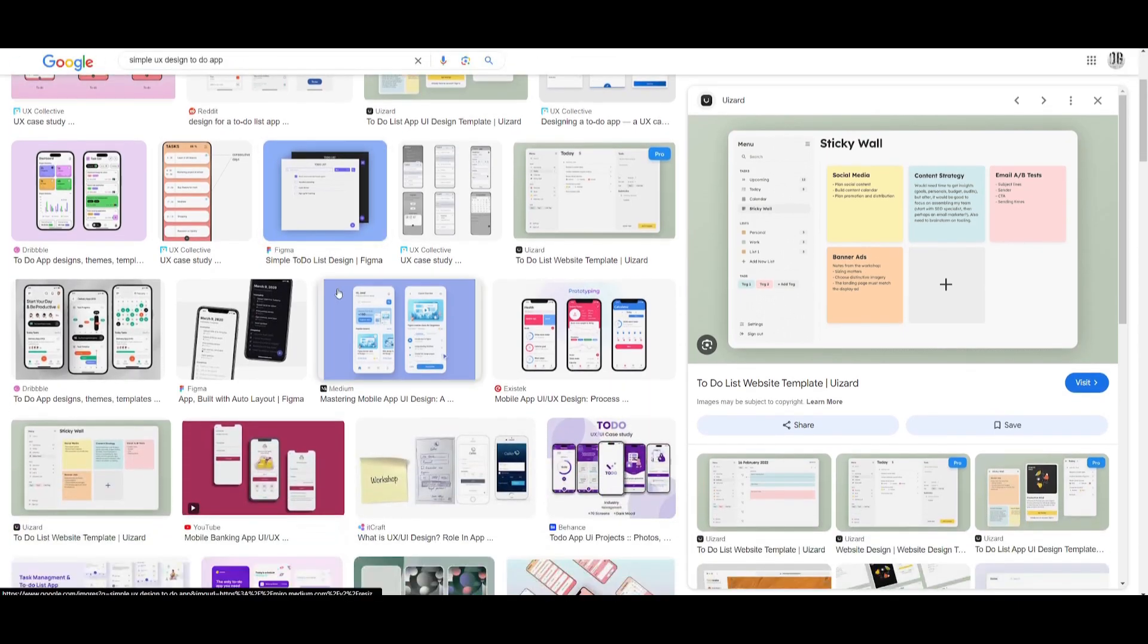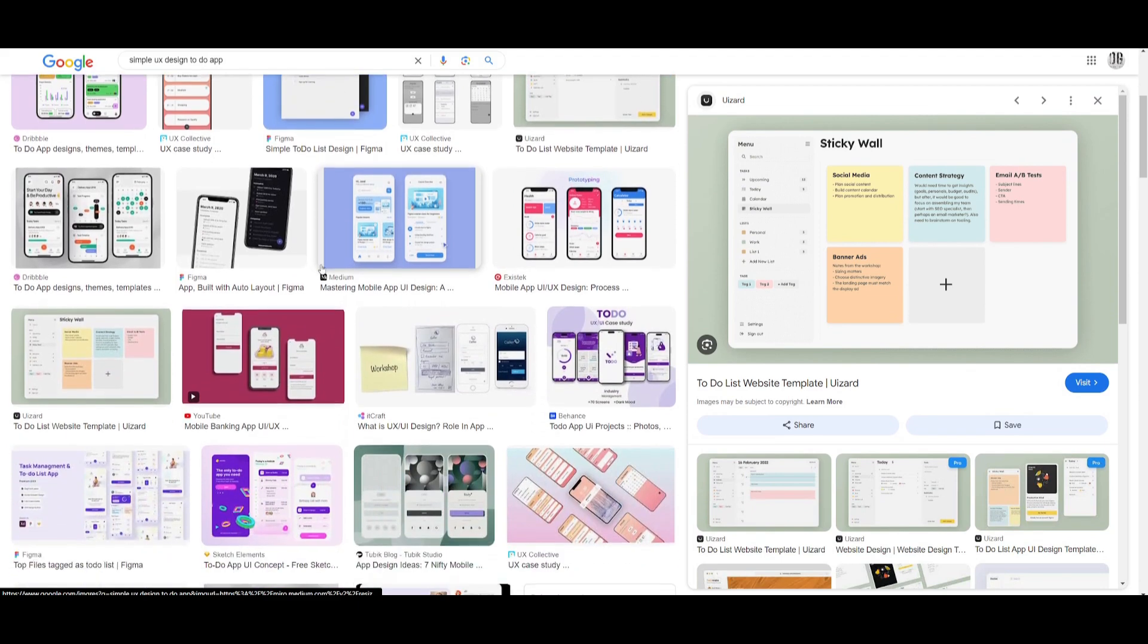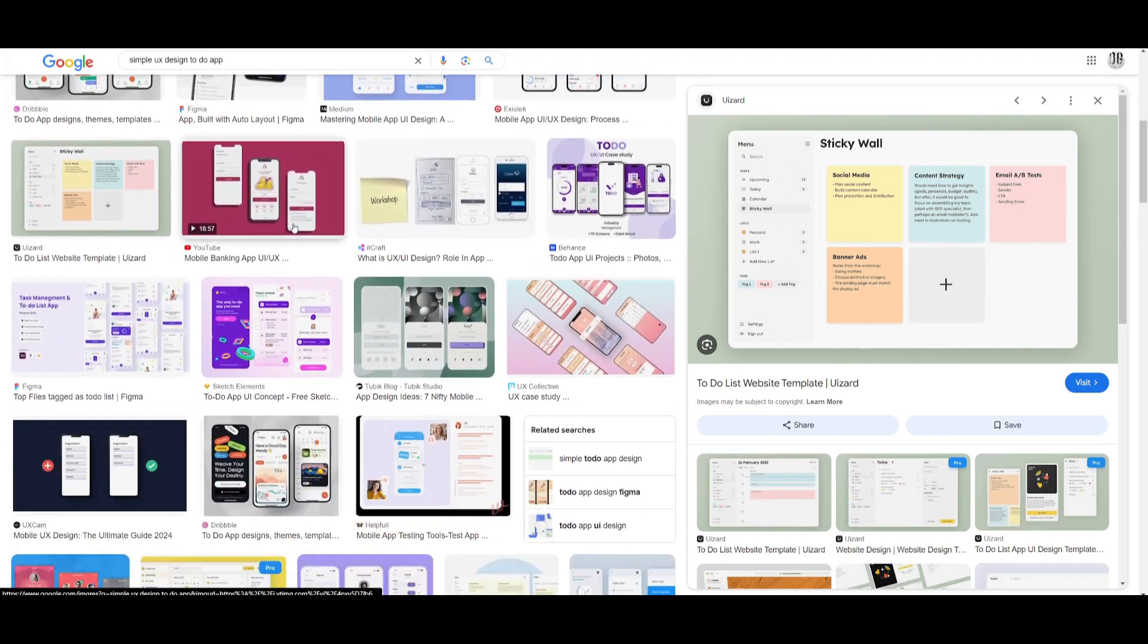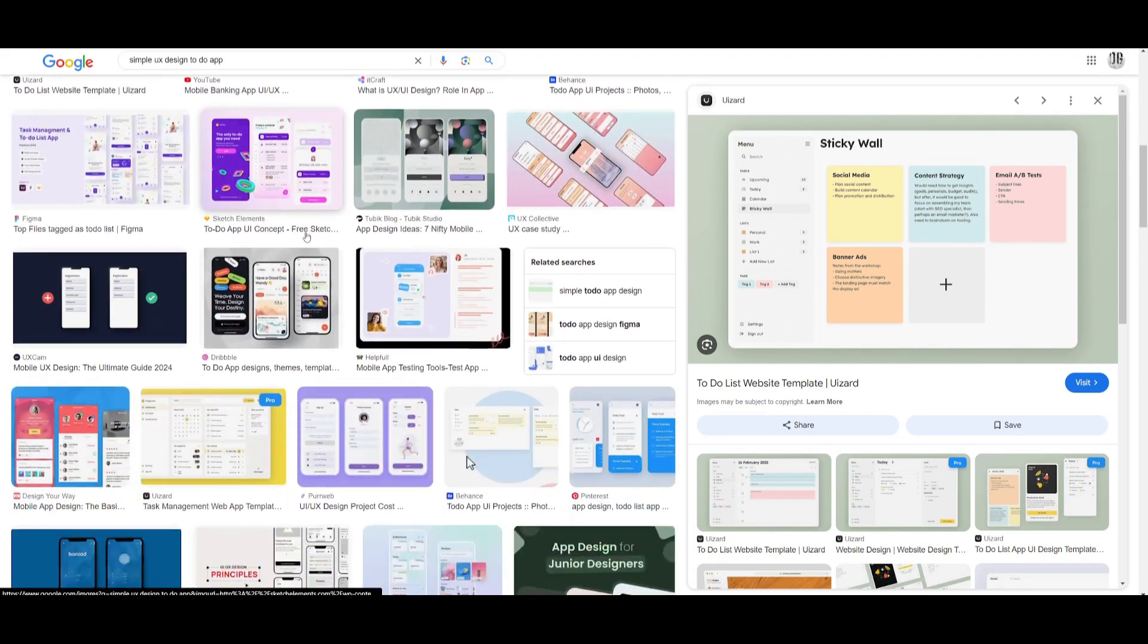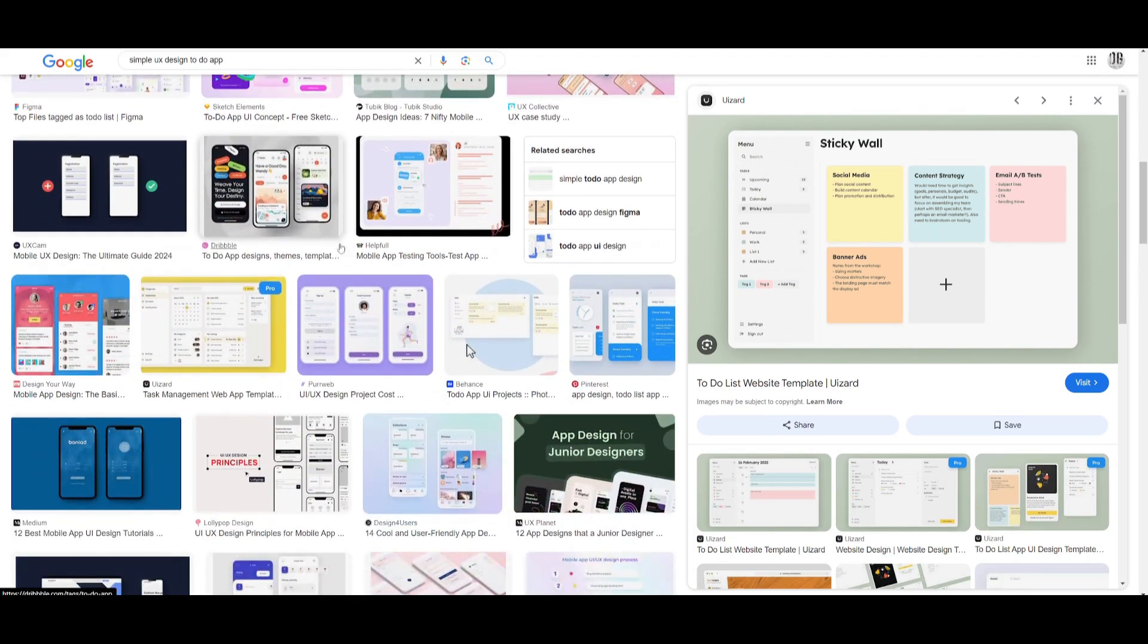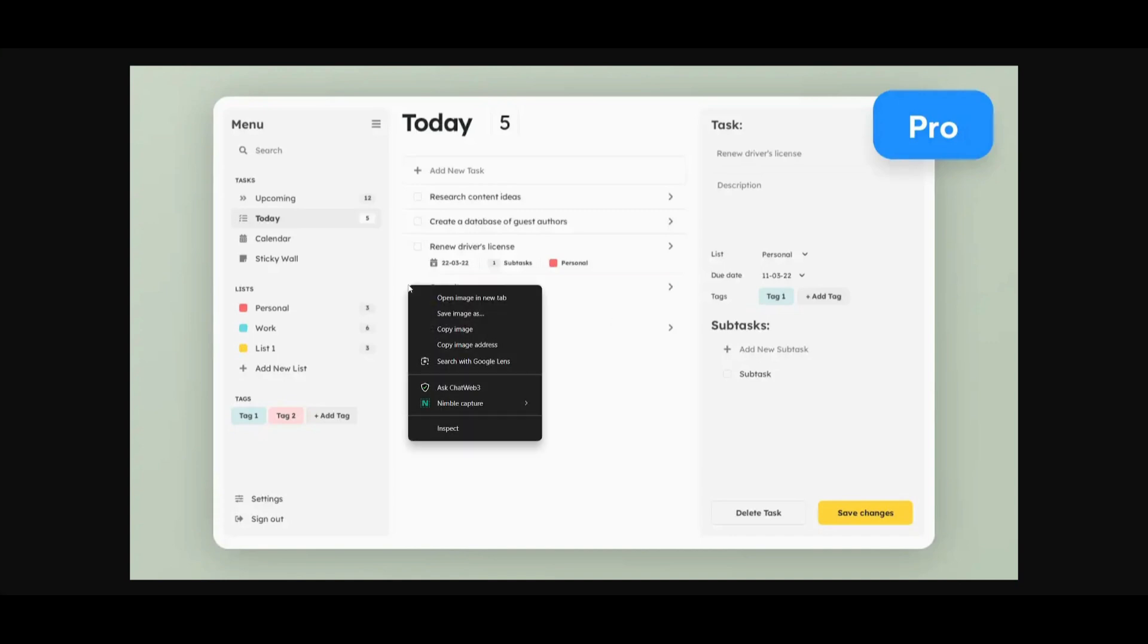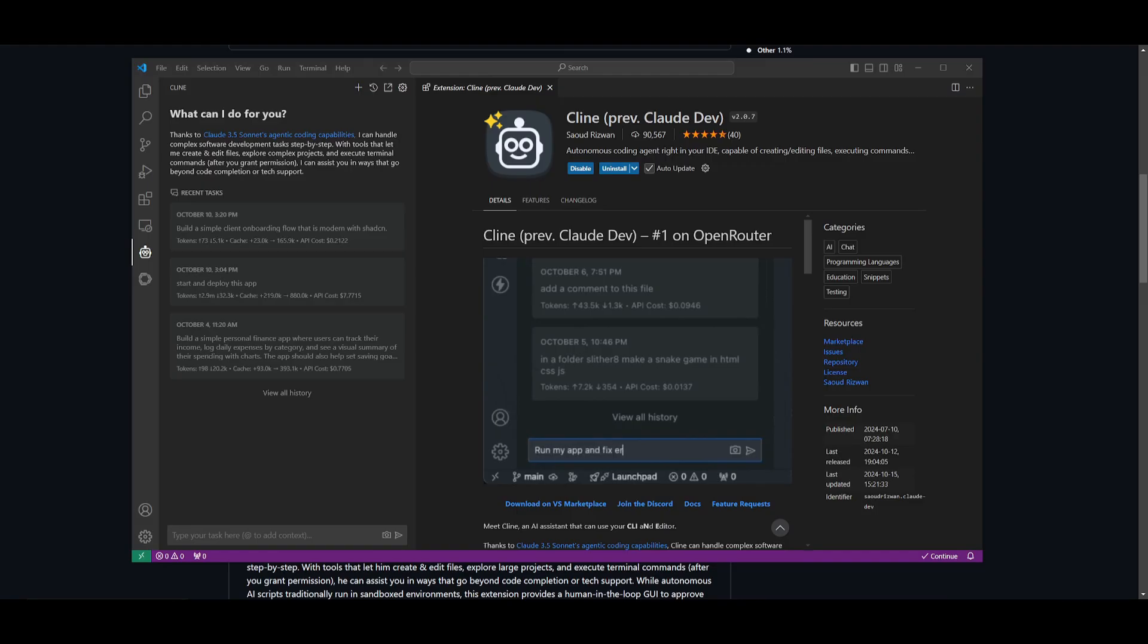I was scrolling on Google to find a simple UX design for a to-do app that I want to replicate, and I was capable of finding this pretty nice app. This is something that I'm going to be replicating as a screenshot within Klein. I'm going to feed in this screenshot and have it replicate it. I'm going to go ahead and save this image.